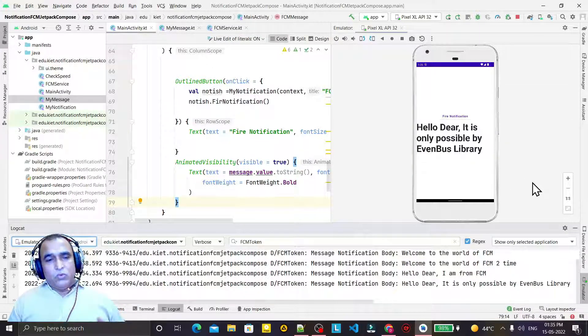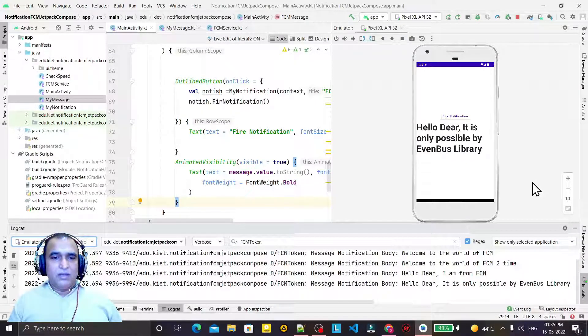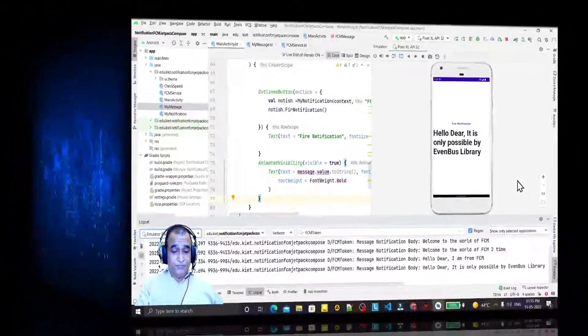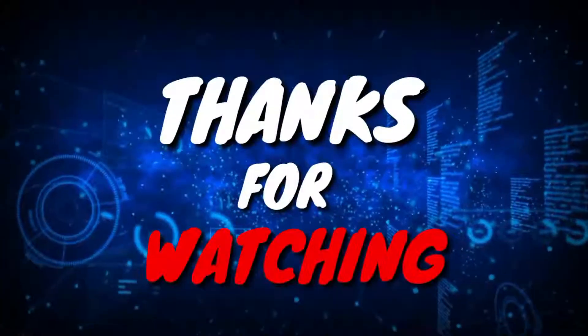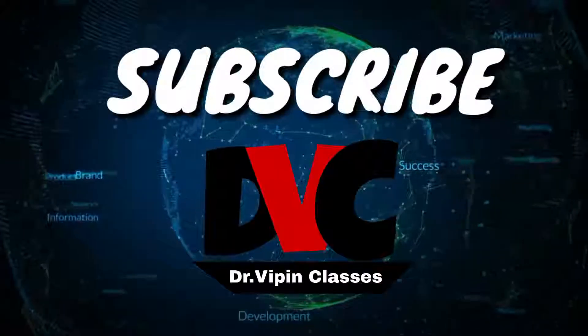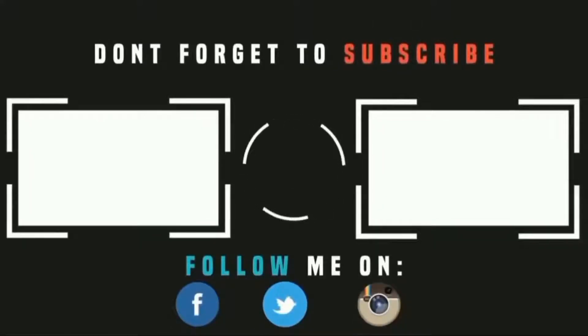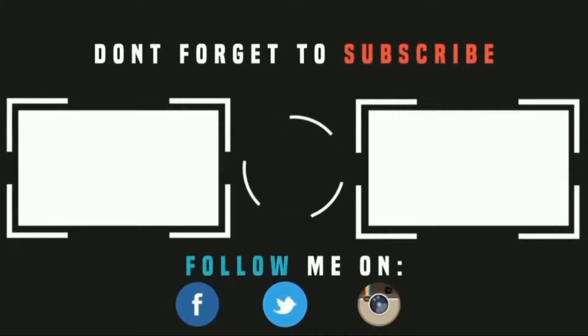That's all for now. I think you learned something from this video. If you really learned anything, please like, share, and subscribe to my channel. Thank you for watching this video, and I will see you in the next video.